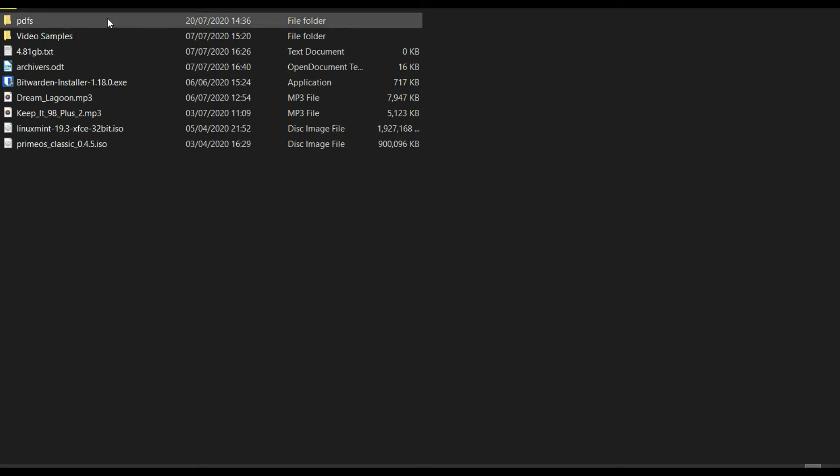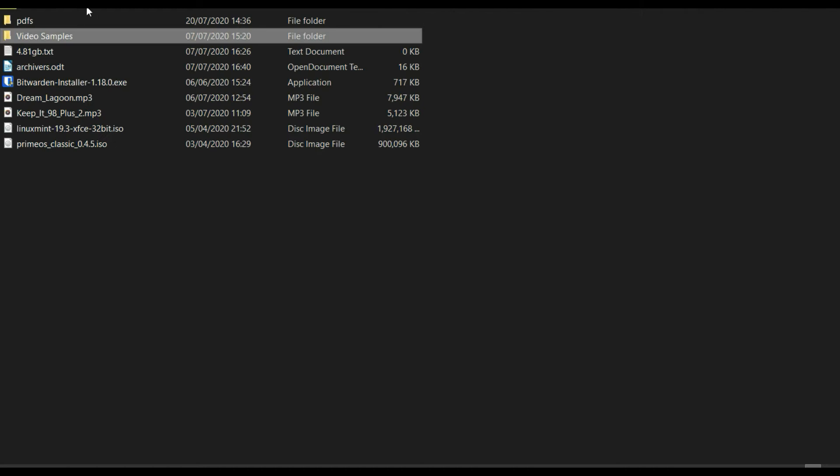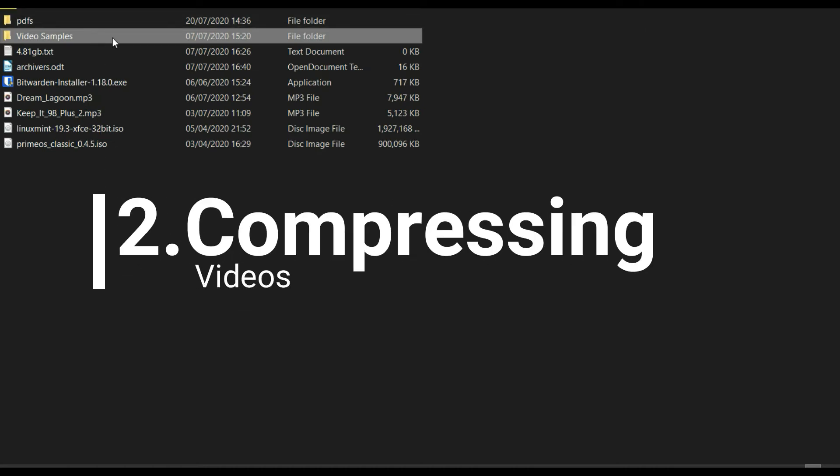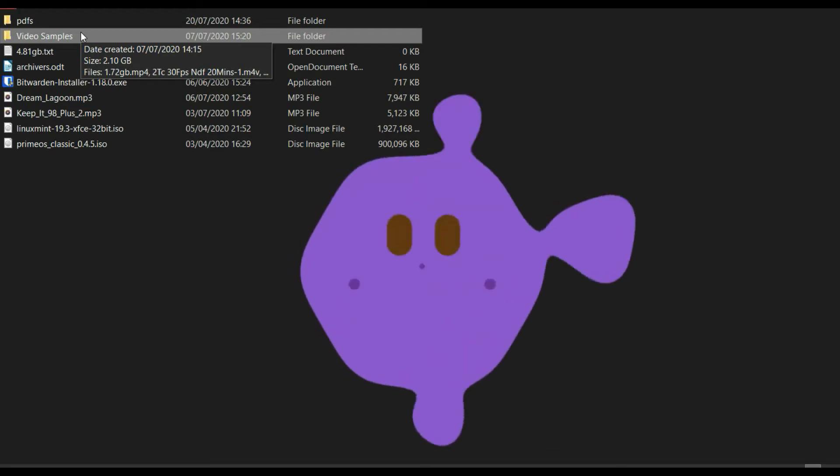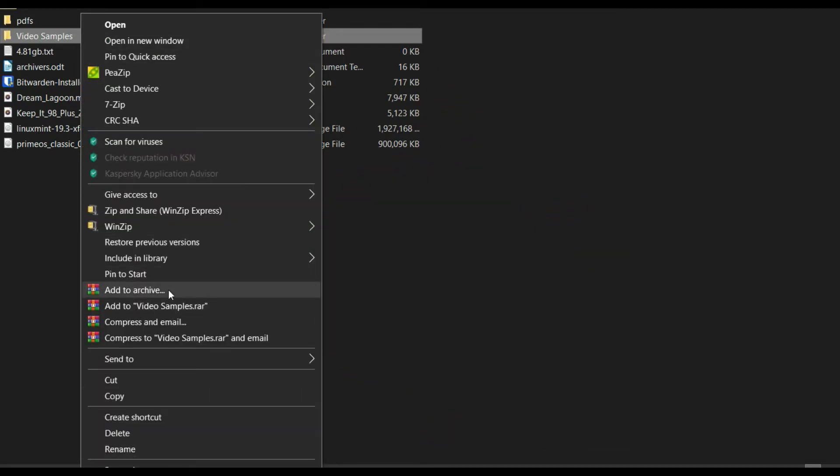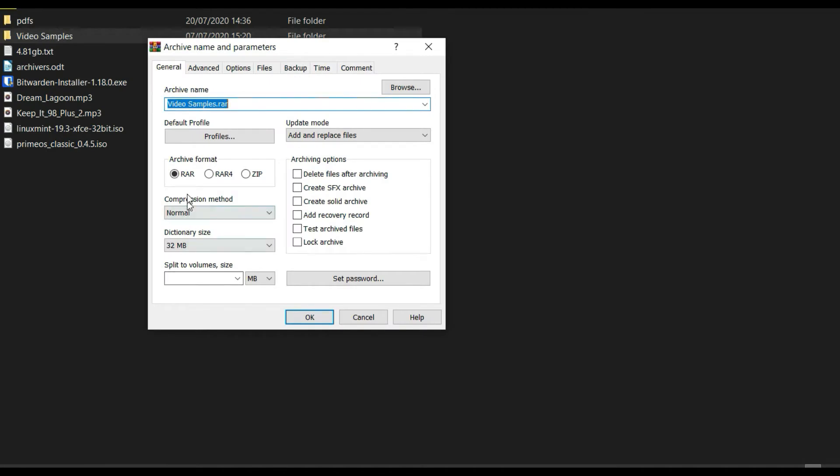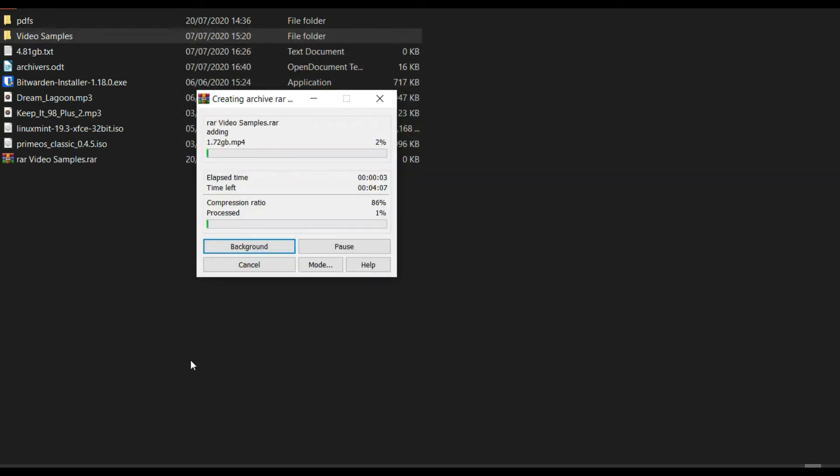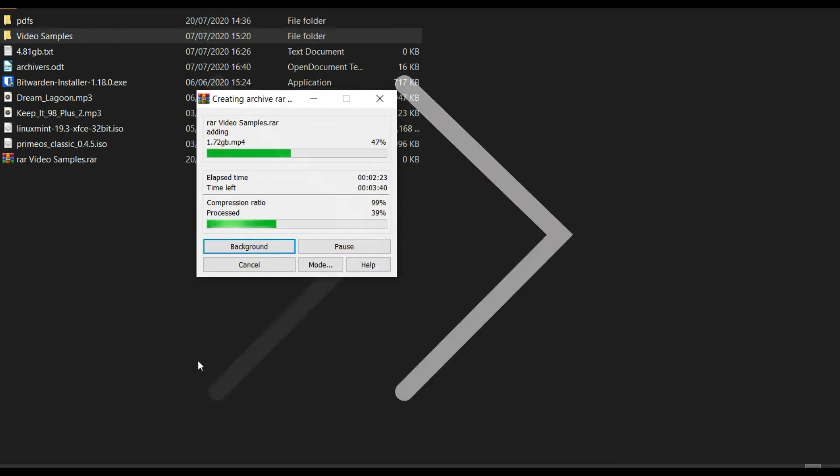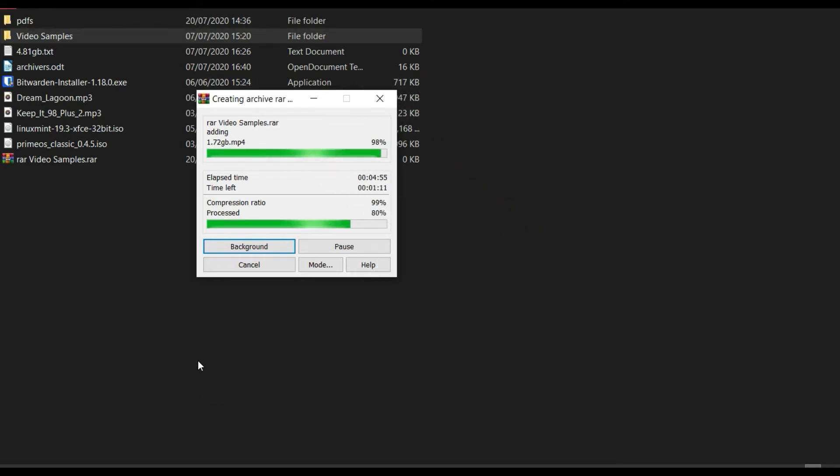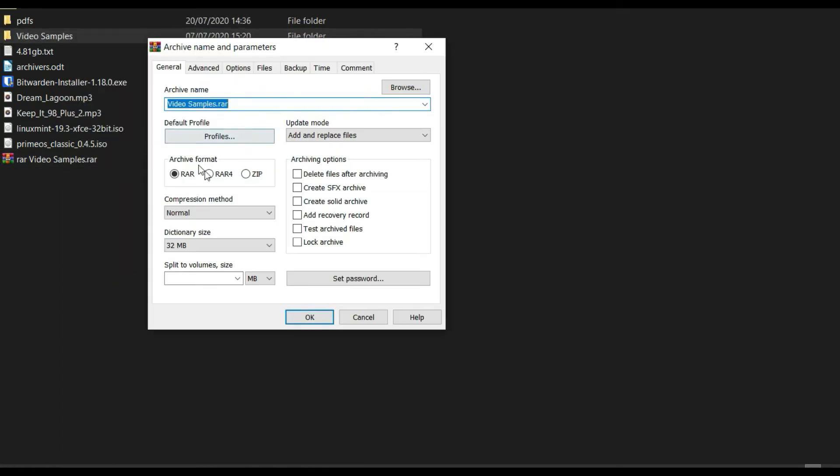Now let's try video samples. There are video samples in here, these are some of my previous videos and it's a total of 2.10 GB. Let's first use RAR and paste. Everything created by RAR. Let it work. So that's done, let's check. Let's check it to RAR4.